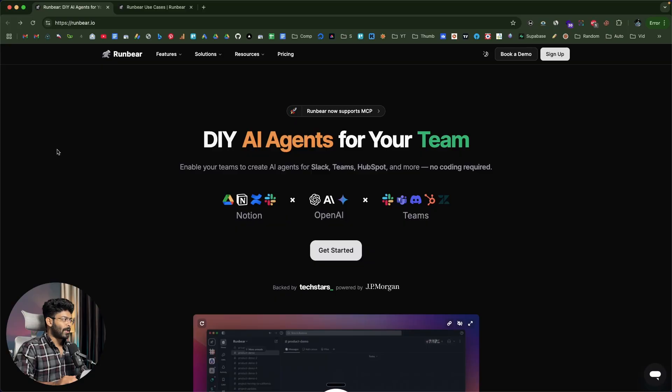Today in this video, I'll show you how we can create AI agents using RunBear, configure MCP and add the same to Teams, Slack, Discord, etc., without any coding skills. So let's quickly get started.